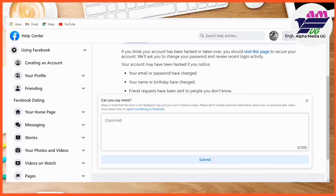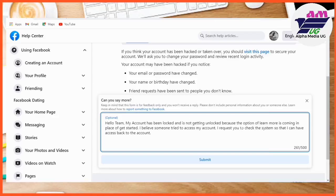That will take you to the next step. Under 'Can you say more?' you're going to state that you don't have access to the Get Started option. You can put it in your own words or you can copy exactly what I have typed, then click Submit.